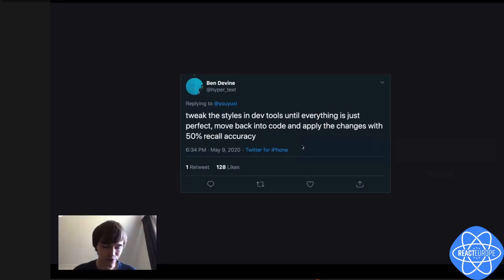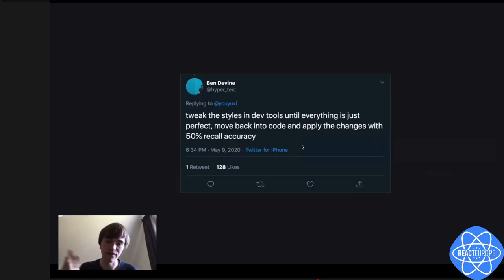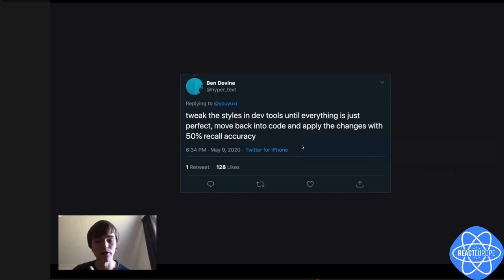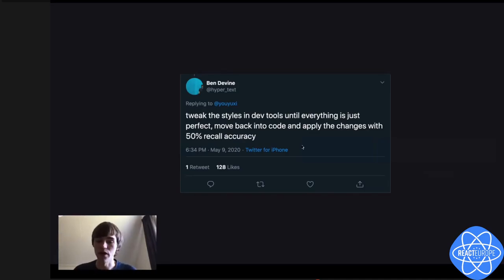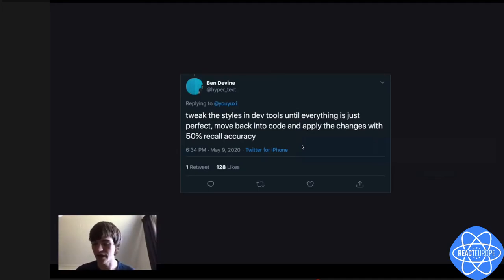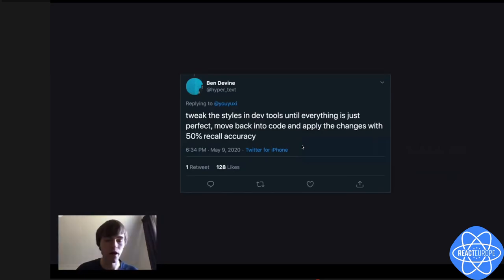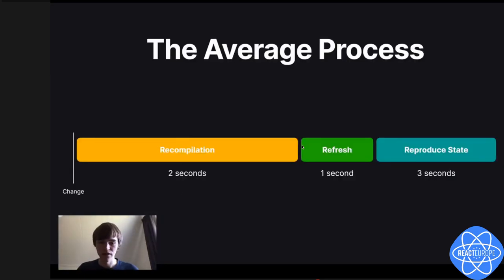The problem with changing dev tools and then getting it back into the code editor is that, one, the dev tools are not a one-to-one mapping with code. For example, if you use styled-components or styled JSX, you are not able to copy over everything perfectly. You cannot use your design tokens or your existing styling. And it only works for styles — it doesn't work for state. It's really a one-off thing, so we should do something about this average process.